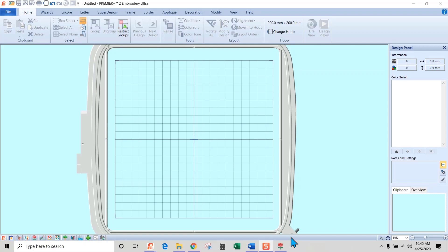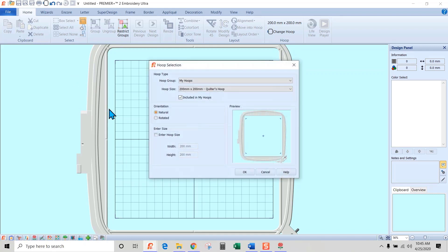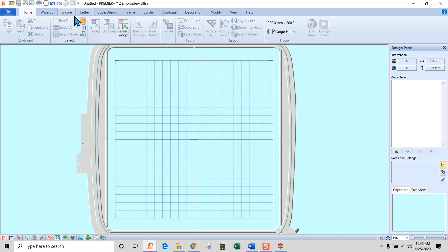Hi everyone, this is Linda and this is a lesson on creating chenille using Extra or Ultra — you can't do this in Basic because you don't have the wizard. We're going to create a heart shape with chenille stitches. To start, we'll change the hoop size to 200 by 200. I'll hit cancel because I already have the 200 by 200 hoop set up.